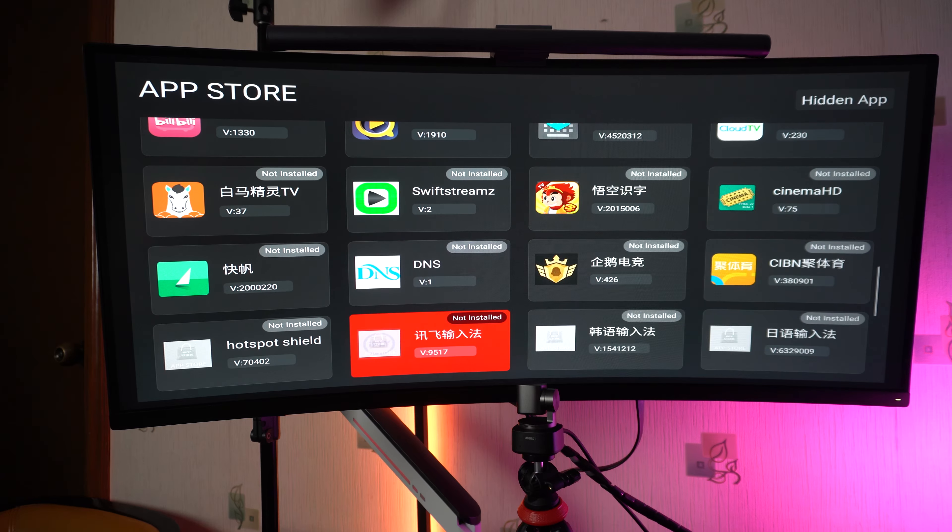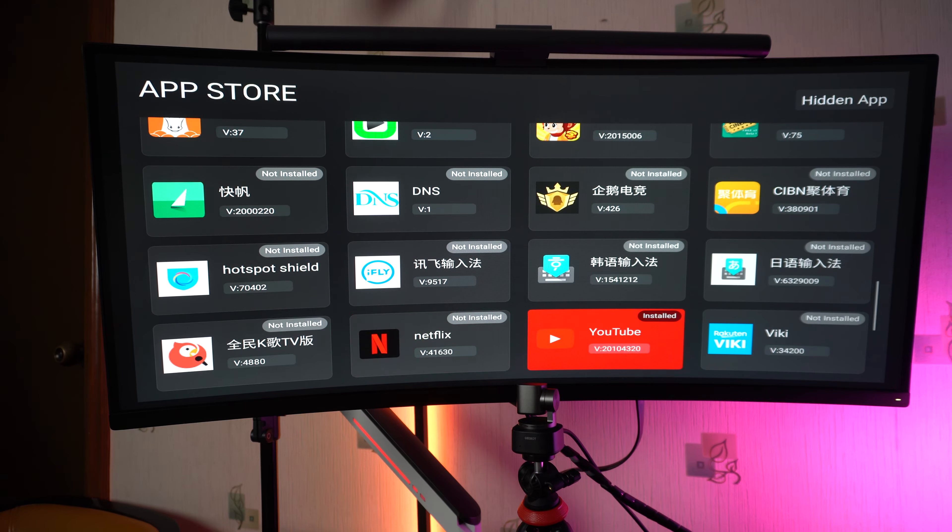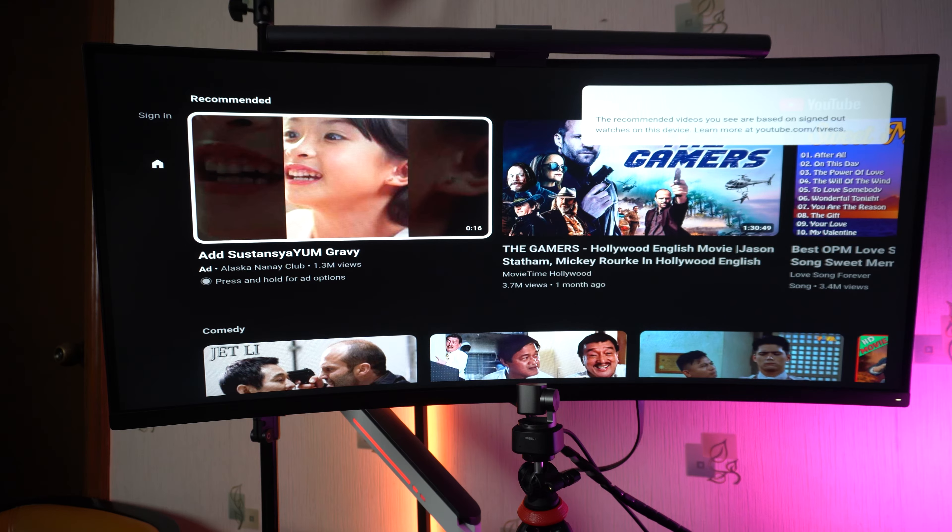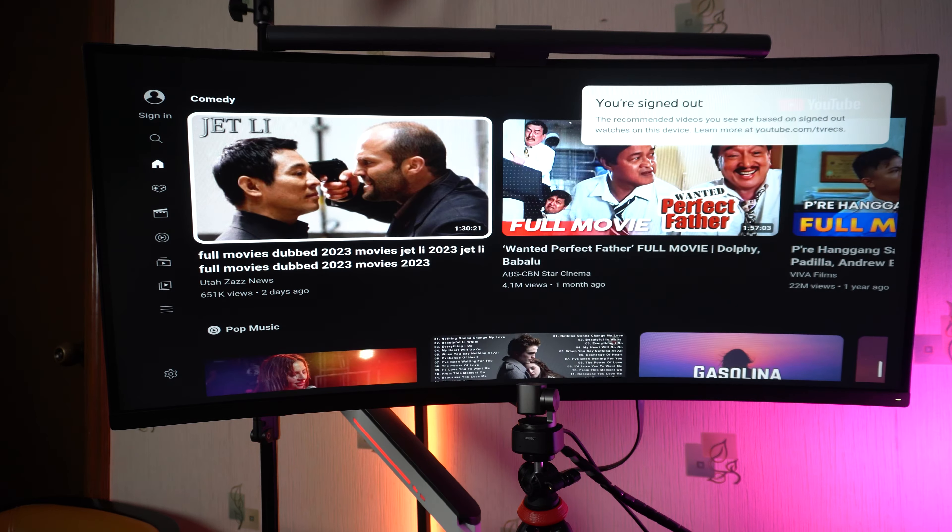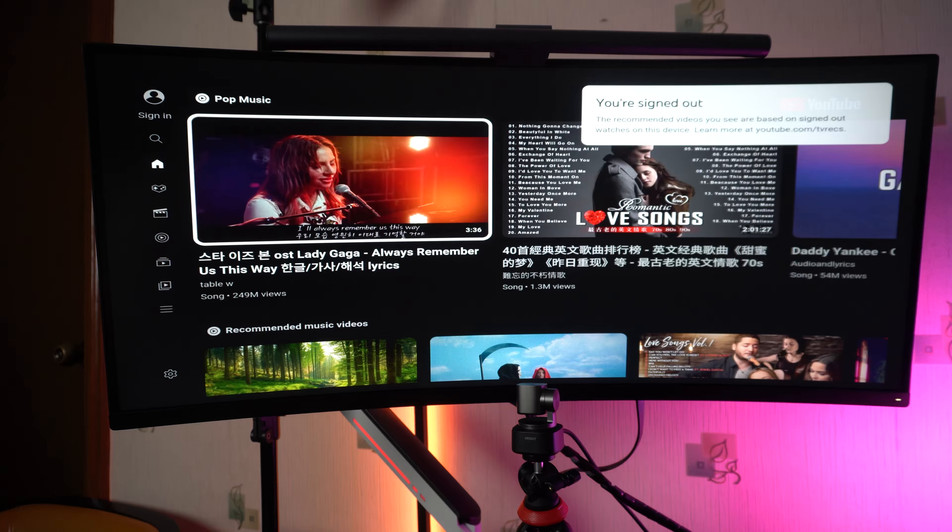Probably the only thing that I don't see here is Google Play Store. You have YouTube here installed. If you want to watch your favorite content from your favorite content creator, you can just simply watch it over here.